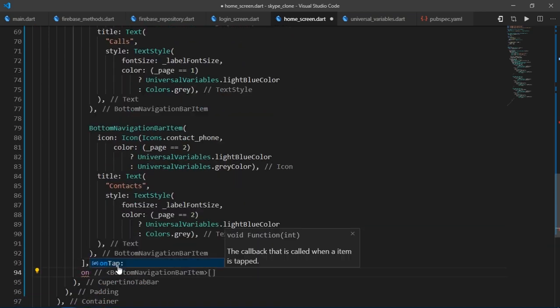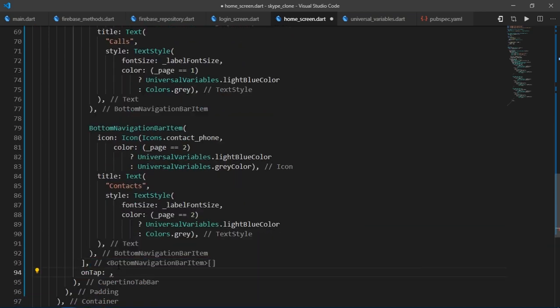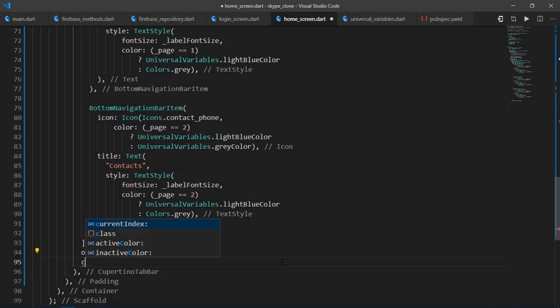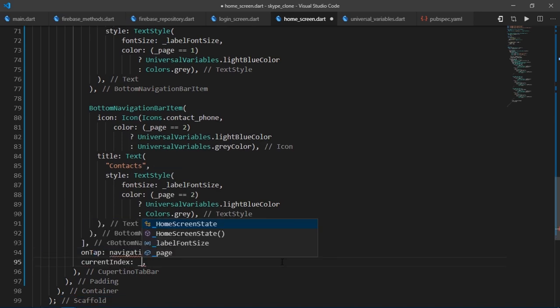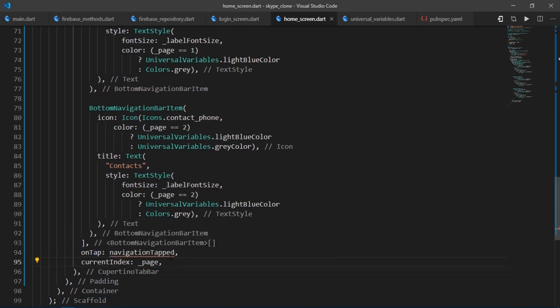After doing all this, I'm going to use the onTab callback to call this function and I'm going to pass the current page value to current index. Great.